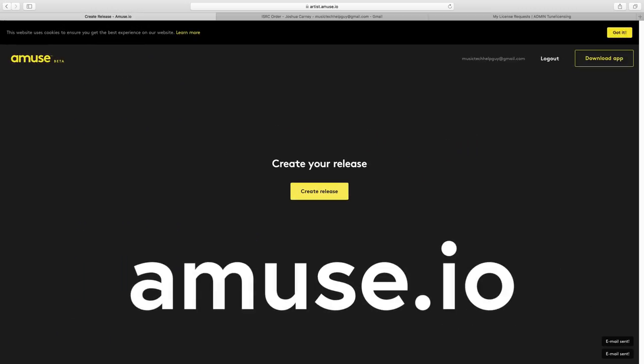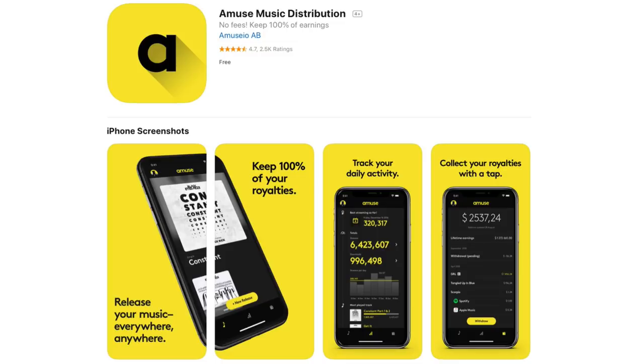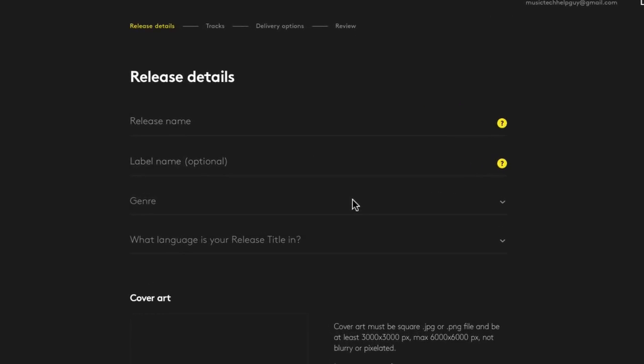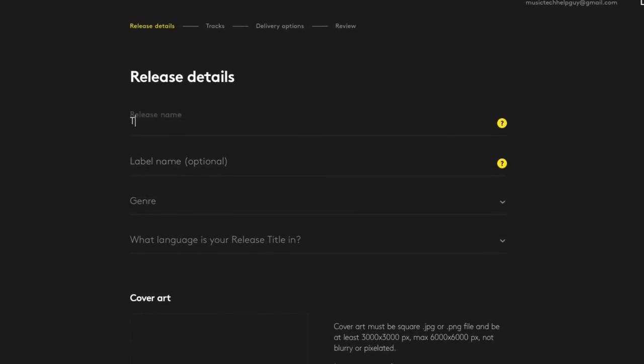Okay, so once you've created an Amuse account and confirmed your email address, you can create your release. With Amuse, you can do this from your computer at amuse.io like I'm doing here, or you can actually download the Amuse app and you can actually release music straight from your phone. So I'll click create release. Here I'll need to type in some details about my release. The release name is the name of the single, EP, or album that you're releasing. Notice that it didn't ask for the band or artist name anywhere. It's because I actually typed that in earlier when I created my account.